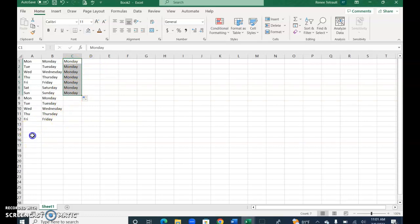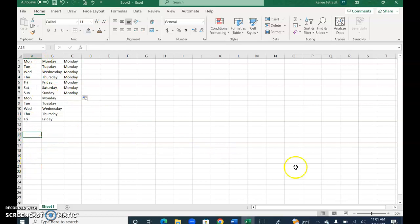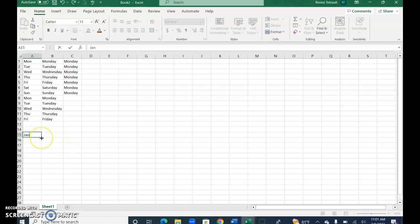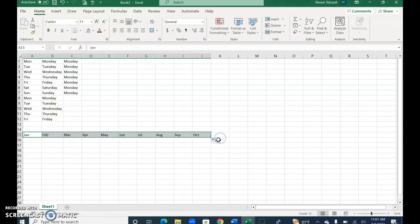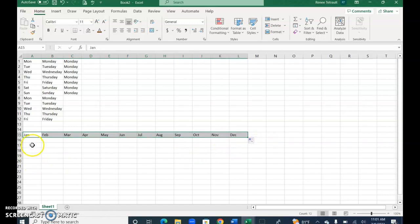Now this time I'm going to go across because the fill handle works down and also works across. I'll type Jan, and I don't even have to press Enter. I can go right over to the thin crosshair and drag across. I can go to October or continue to December, and again it would start all over.